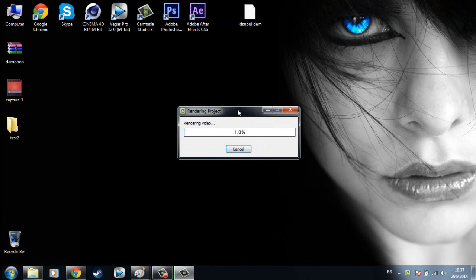Now this rendering can take a while, so I will speed this part up.